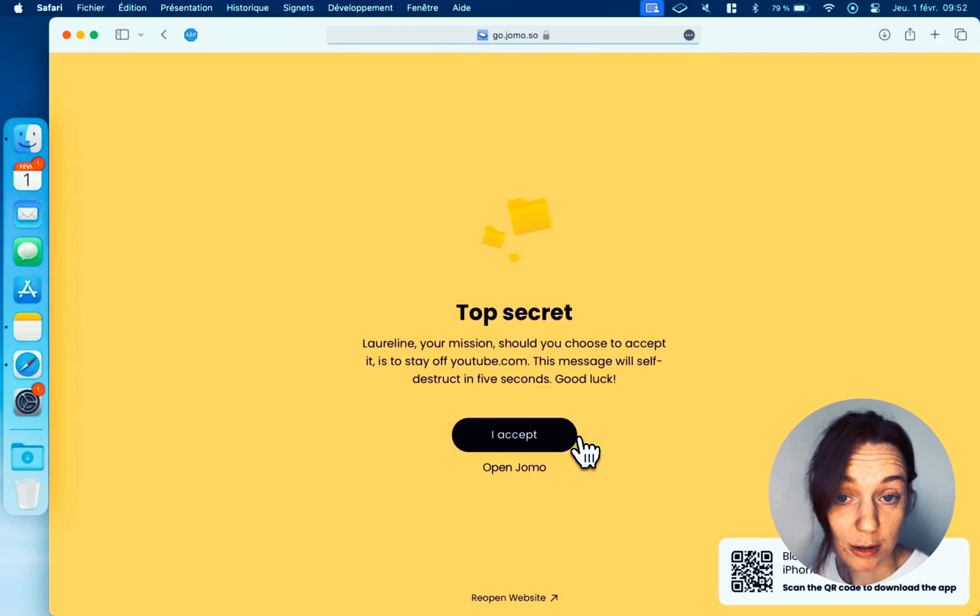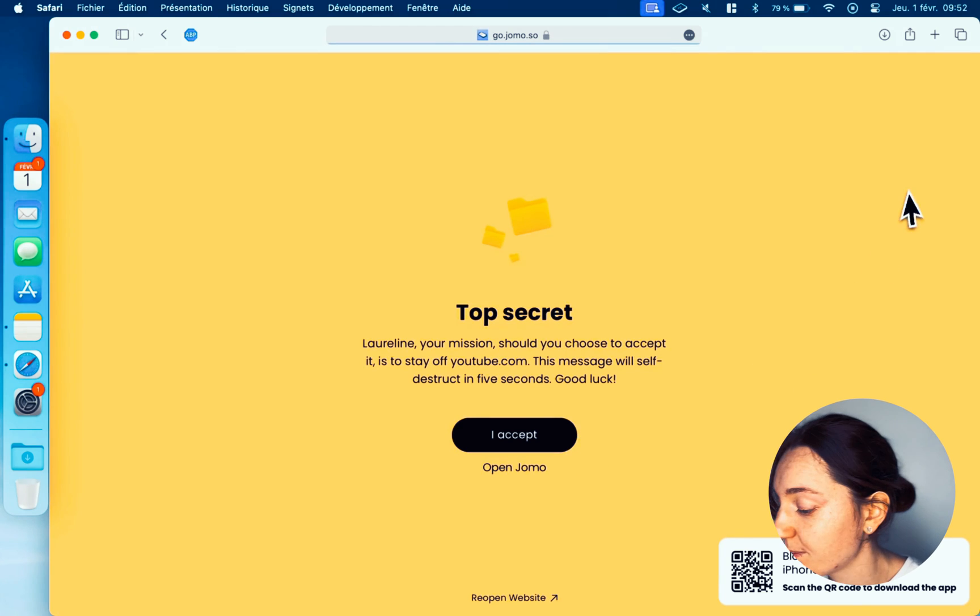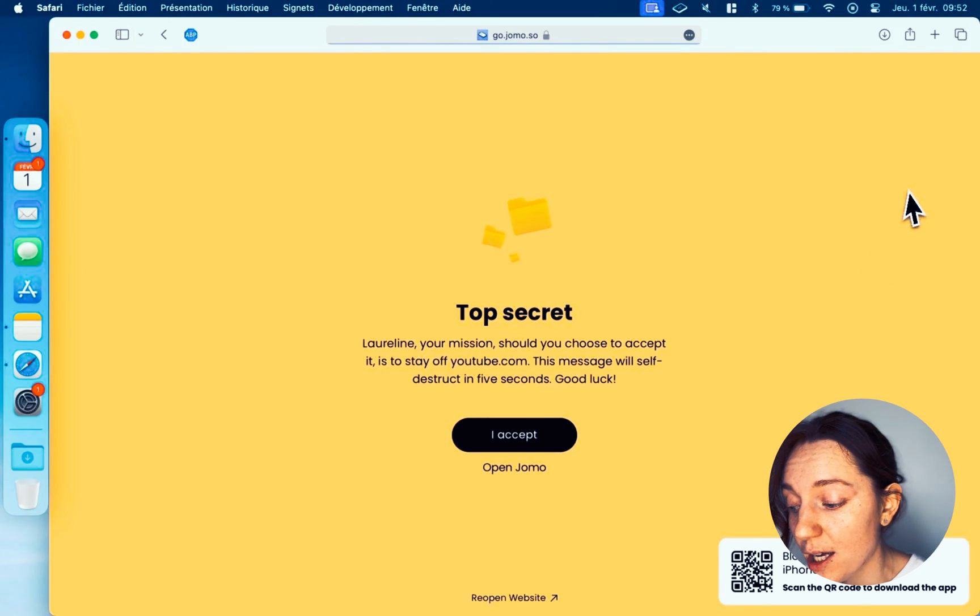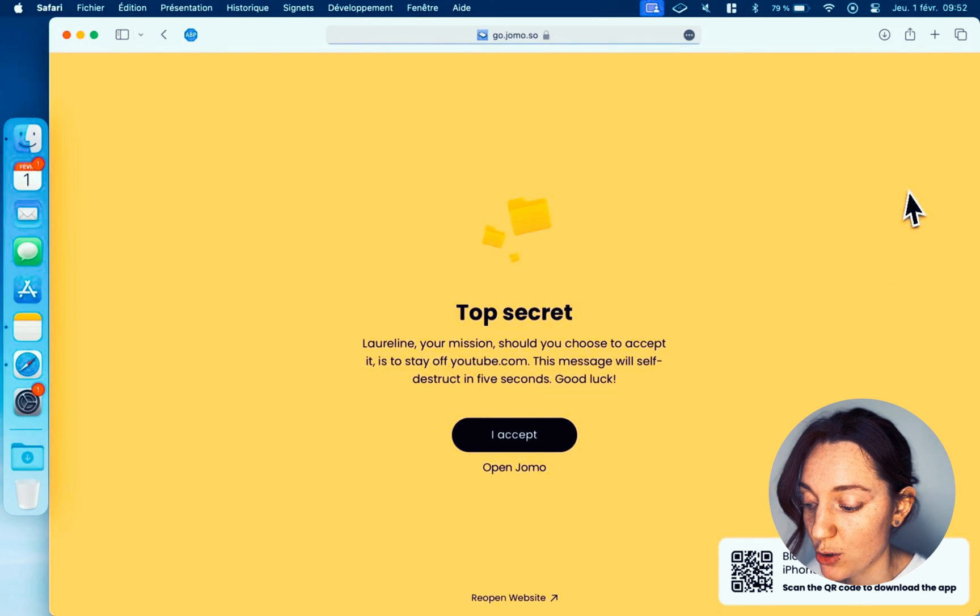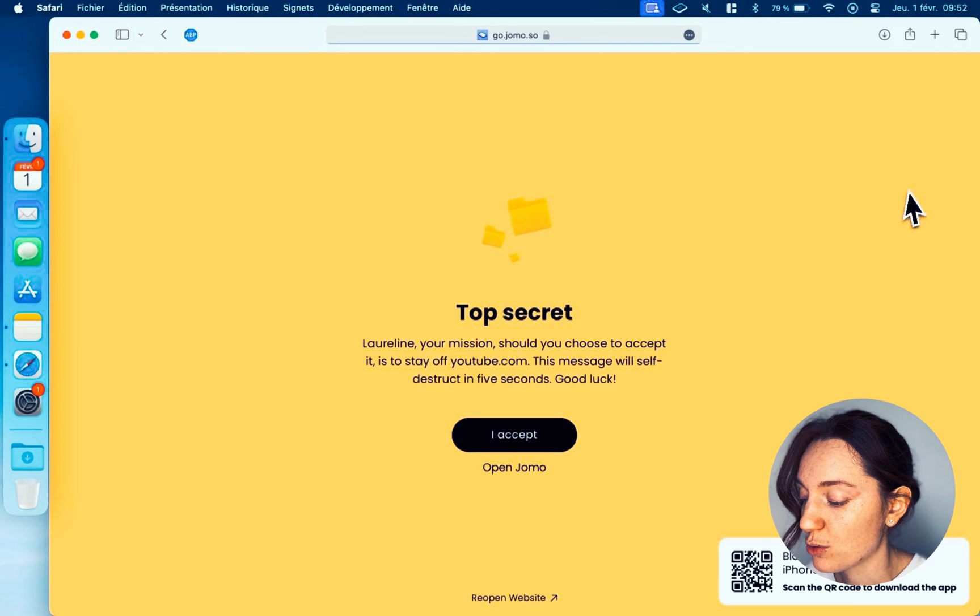For apps, you won't get this screen. Jomo will simply prevent it from opening as soon as you try, so you have to go straight to Jomo to take a break.